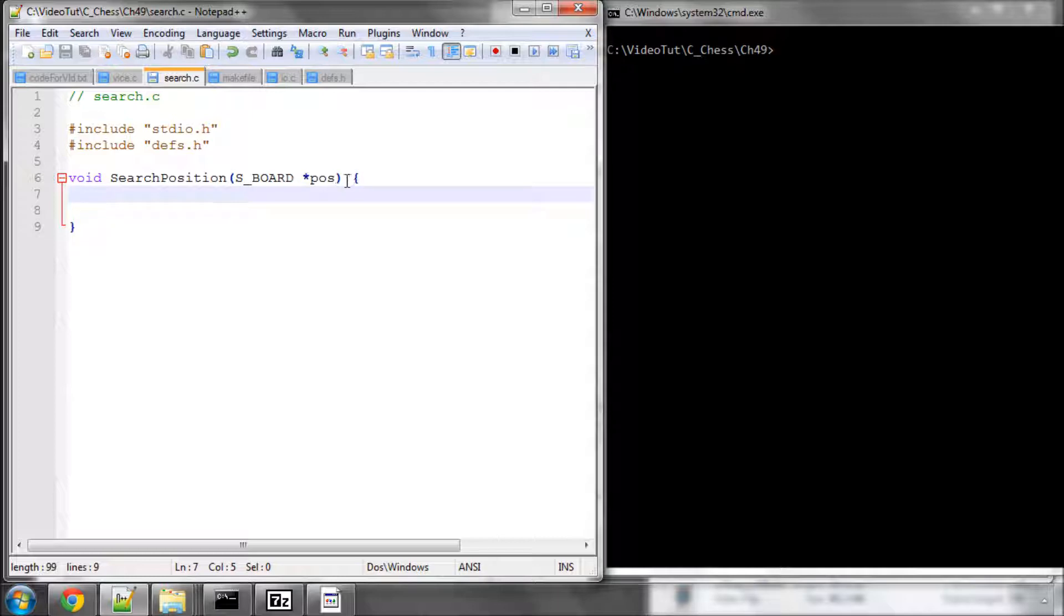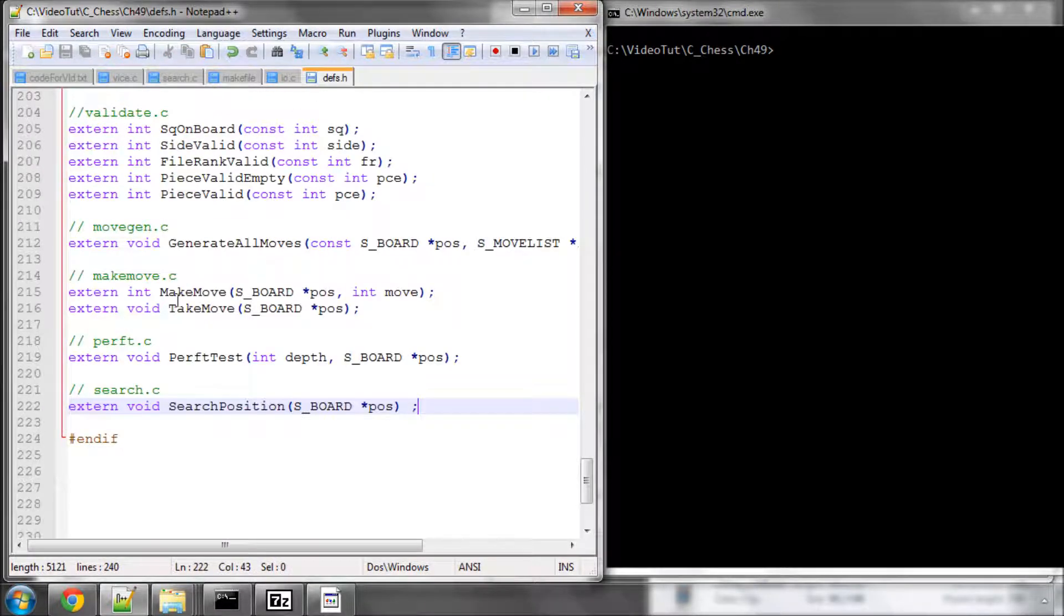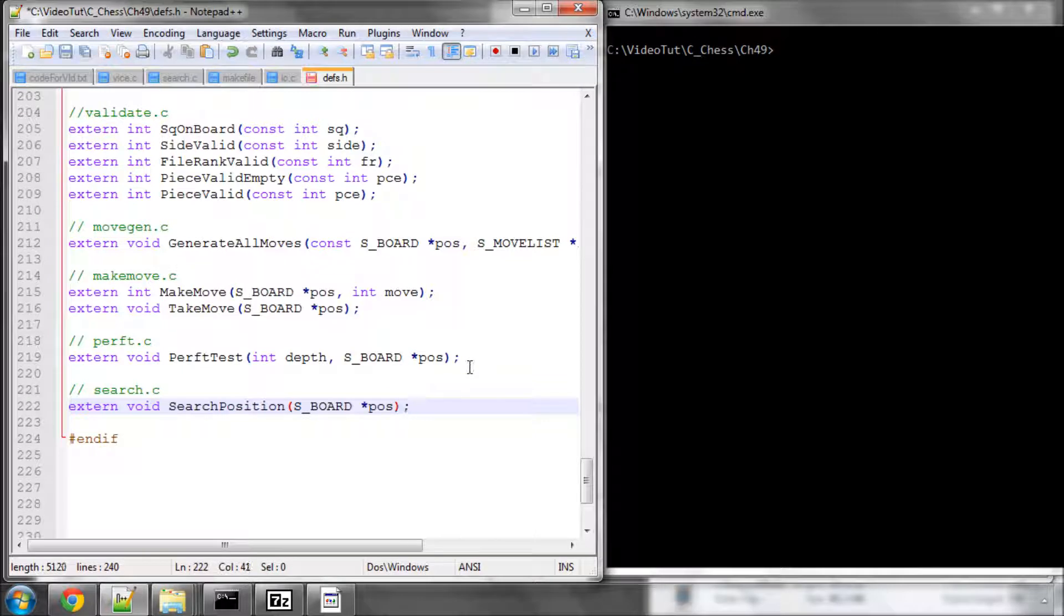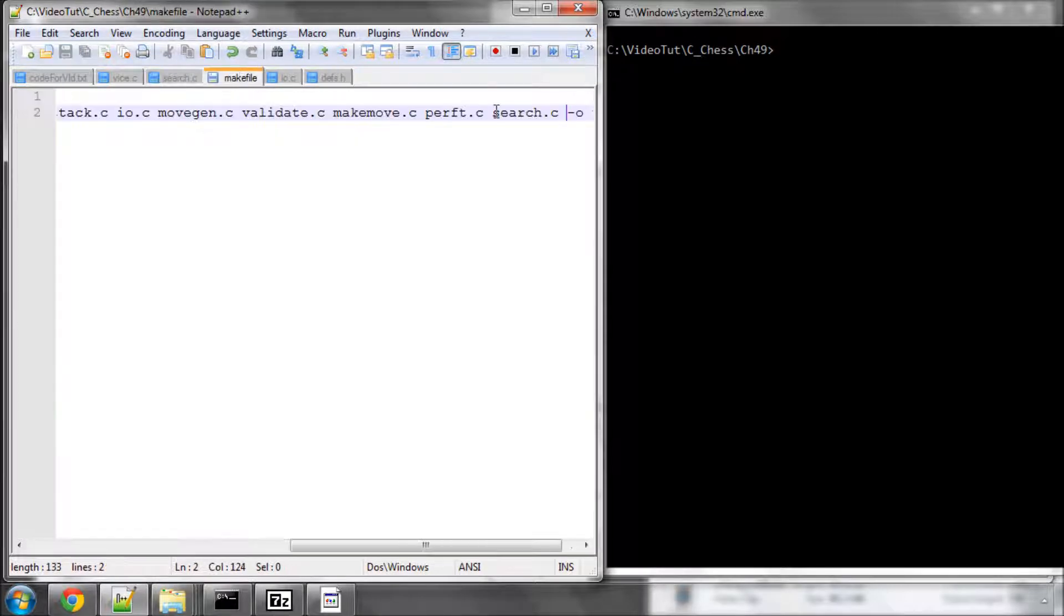And naturally of course search.c is now appearing inside the make file.